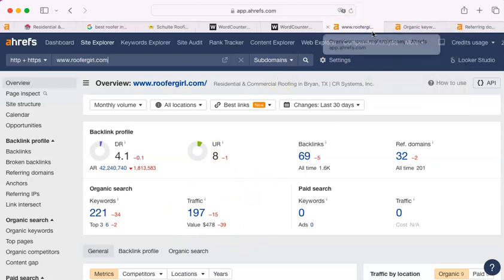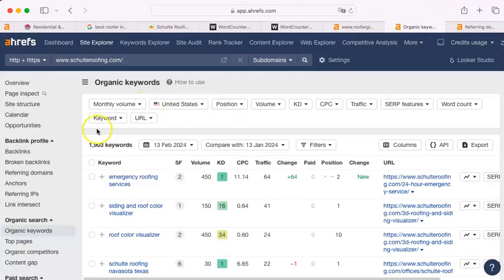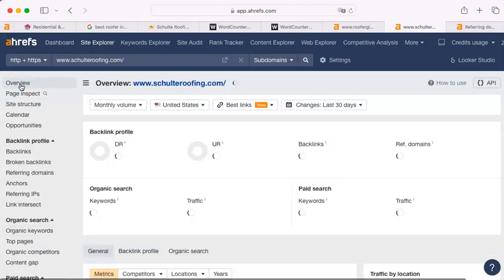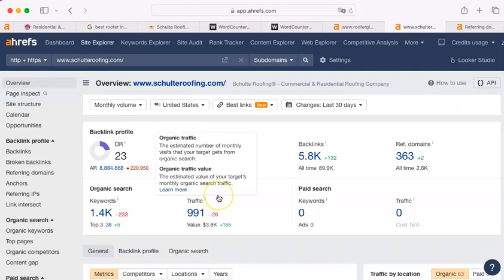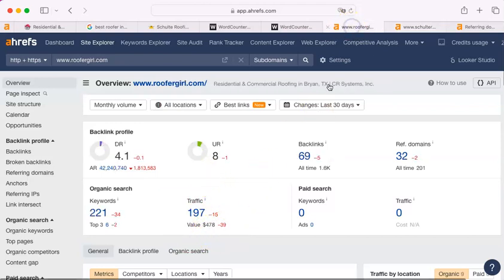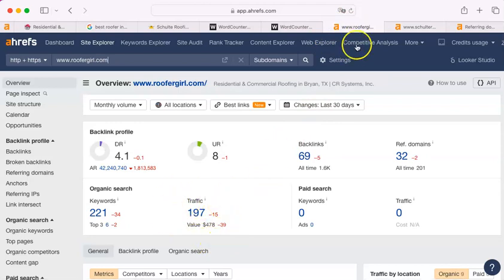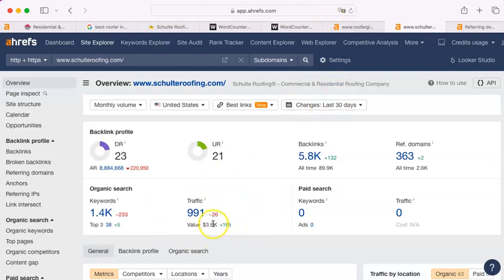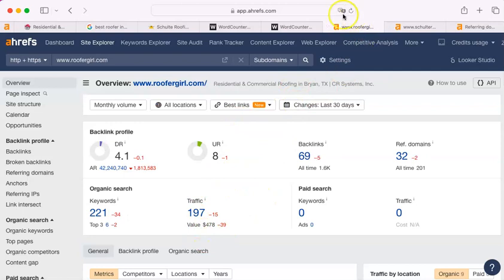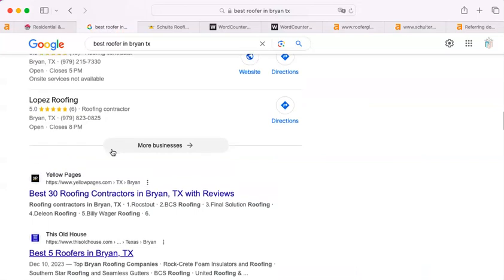Let me show you what Schulte had. Their traffic last month was 991. You can see that that is the difference - they had essentially nine times more opportunity to get an estimate request, to get an actual customer. They consider that this value per click is about $3,800. You see it's quite a jump in the value of each click. That all is absolutely due to their placement in this Google search.